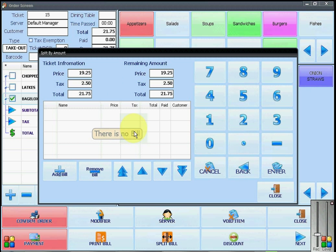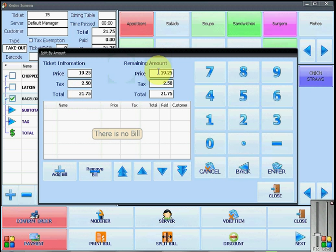Once this window opens, you will see that it gives you your total ticket information before and after tax and then the remaining amount of the ticket again before and after tax.